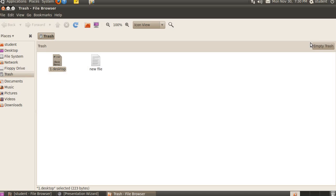One important thing needs to be mentioned: only items deleted from the graphical file browsers are moved to the trash. Items deleted in other ways, that is from the terminal or some programs for example, are not moved to the trash and are deleted permanently.